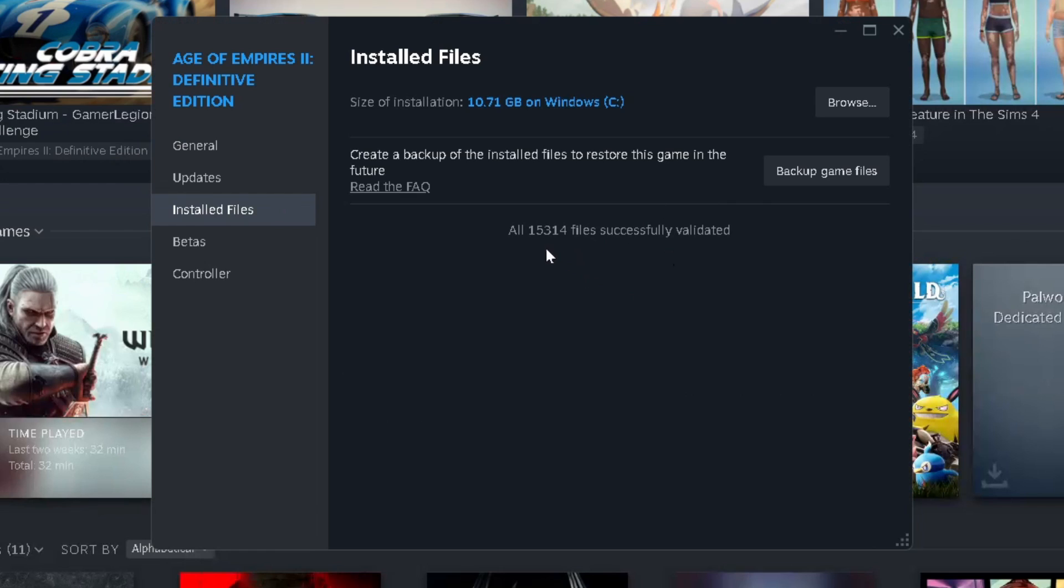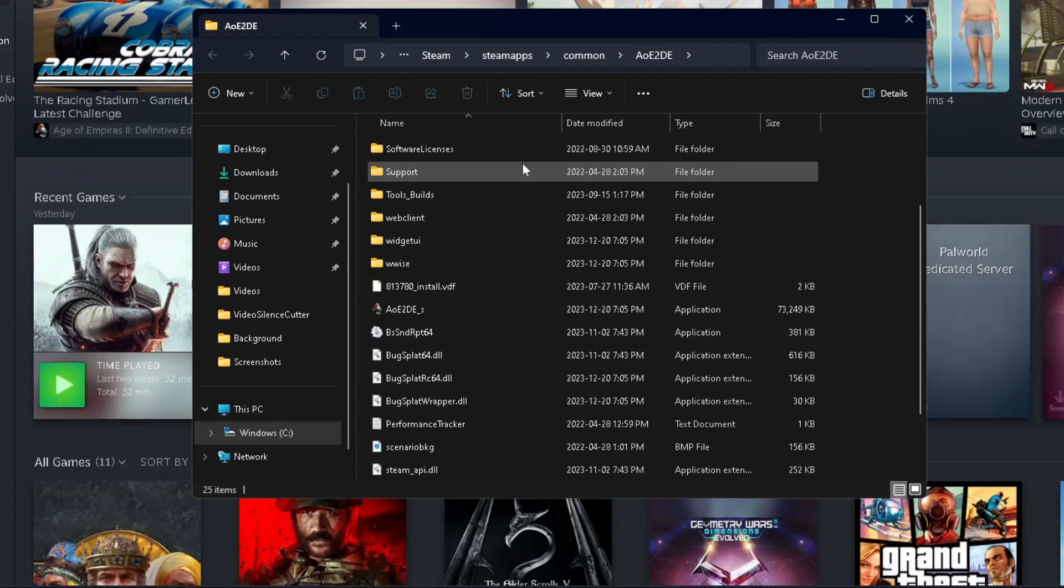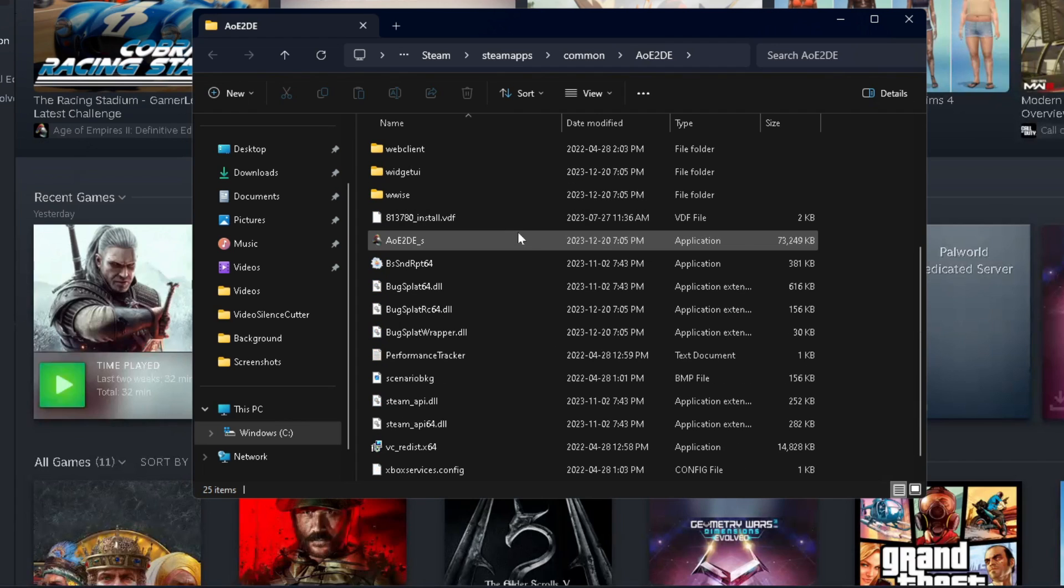Once it's finished it'll say if the files have been validated and try and run your game and see if it works. If it doesn't, come back to where we are and go up to browse. From here you want to scroll down and find the application file that actually runs the game.